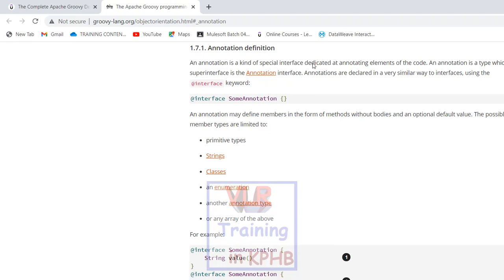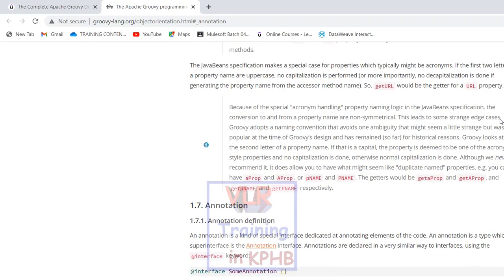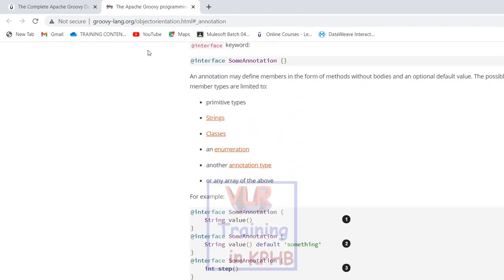Annotations are declared in a very similar way to interfaces, using the at-sign interface keyword. If you have the topic of interface, like in Java, you have the interface declared and you can use the interface keyword. Annotation is a type of interface.